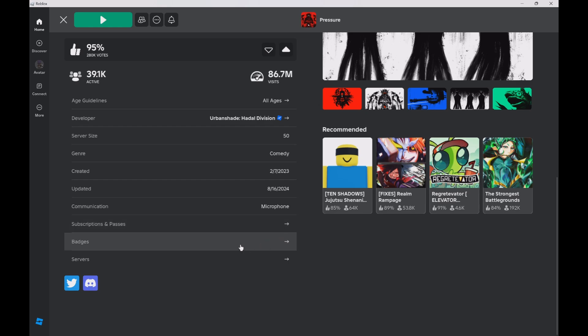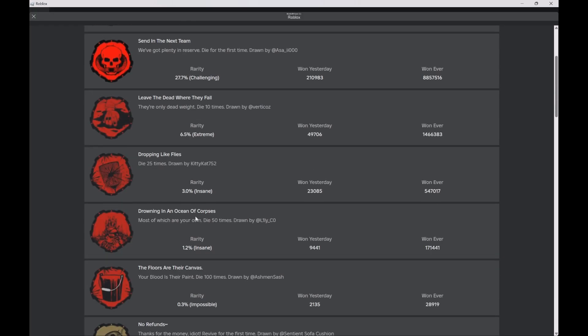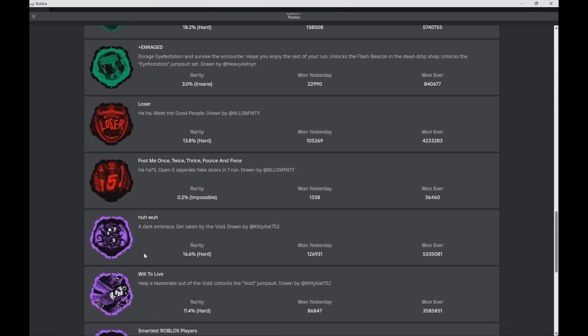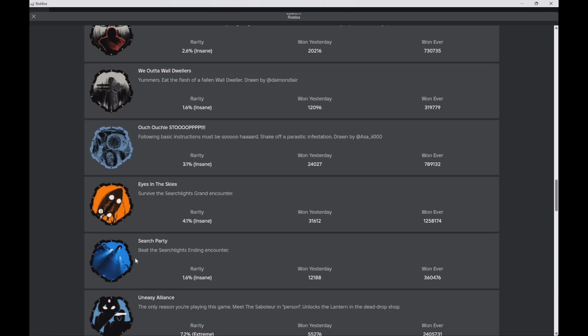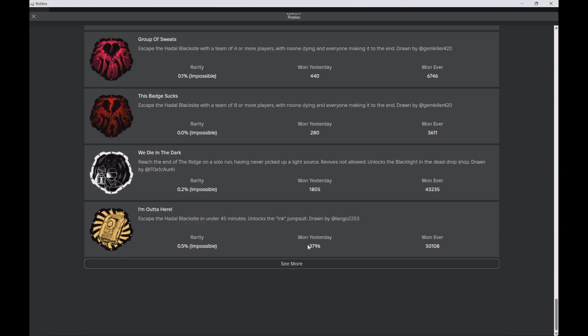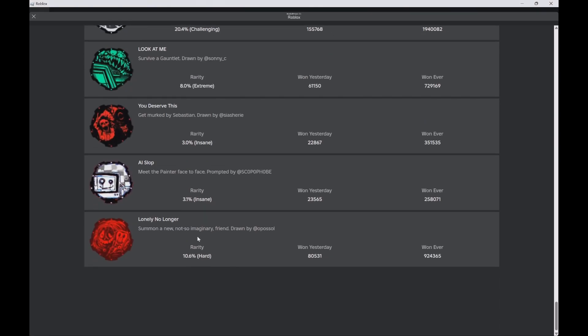Hello everybody, today I'm going to be showing you how to get a certain badge in Pressure. This badge is at the bottom here, the Lonely No Longer badge.